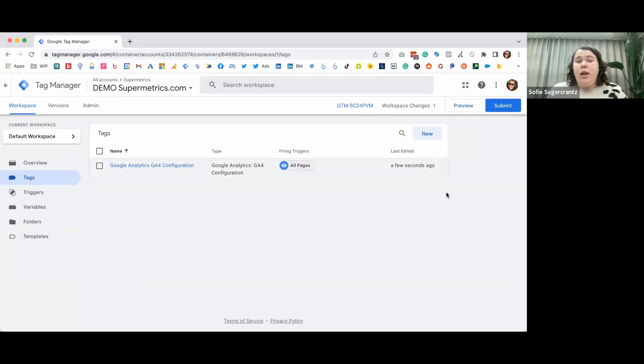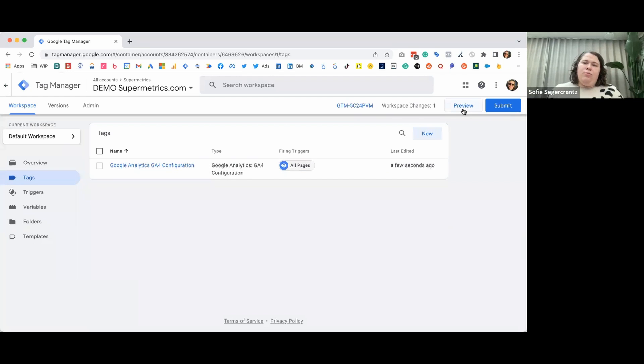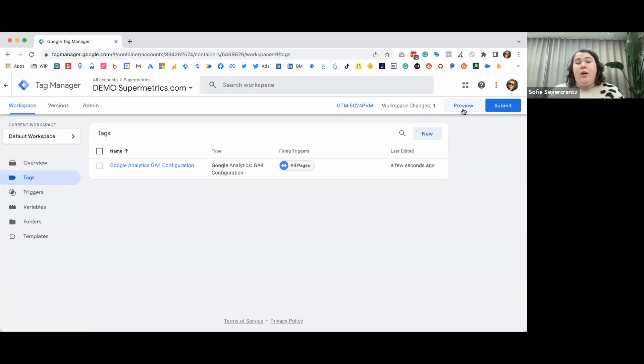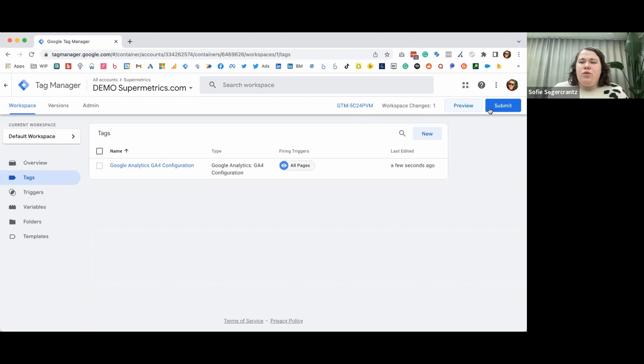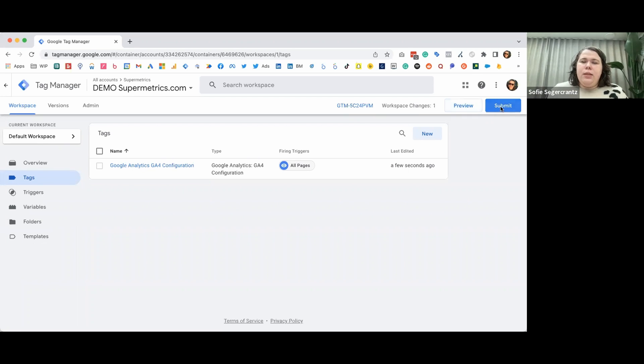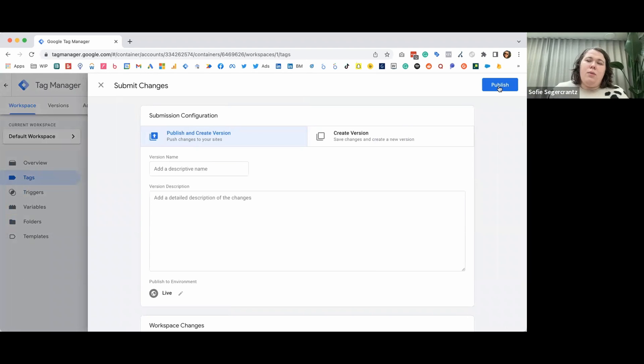Now, this isn't live anywhere yet. So before you put it live on your website, I suggest you click preview and you click around on your website to see that it collects data on all the different pages. Once you're happy with your setup and it's firing the way you want on your website, you just click submit. You can give it a name and put some details on what you're publishing to your site. And then you click publish and then it's live on your site and it will start collecting data.